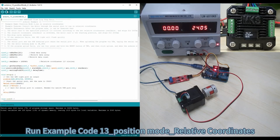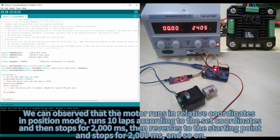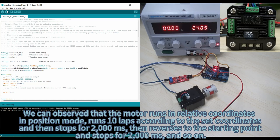Run Example Code 13, position mode — relative coordinates. The observable behavior is: the motor runs in relative coordinates in position mode. It runs 10 laps according to the set coordinates, then stops for 2000 milliseconds, then reverses to the starting point and stops for 2000 milliseconds. And so on.